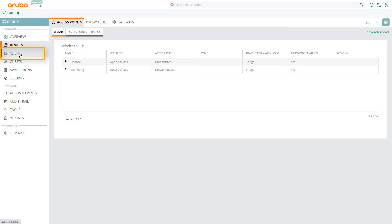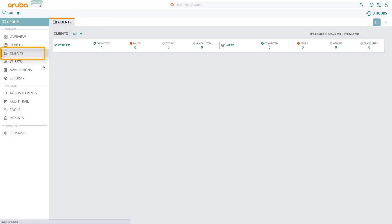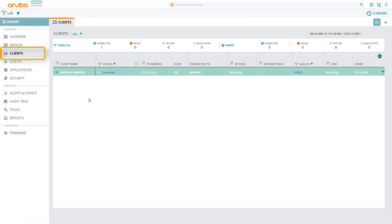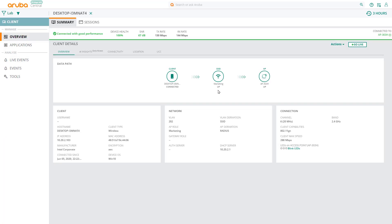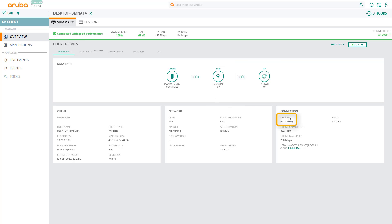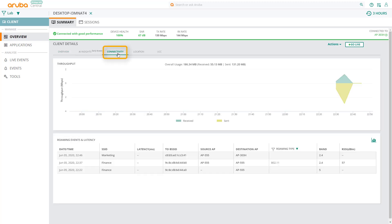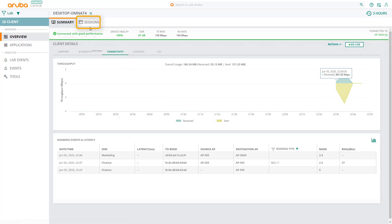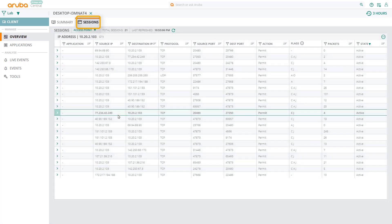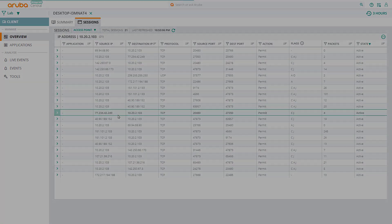Now let's go back to Central, click on Clients, and we can see that we have one client connected to the marketing SSID on AP303H, and that it's connecting on channel 6 on 2.4GHz, and the IP is 10.20.2.103. We can then look at some stats for this client, and some open sessions as well.